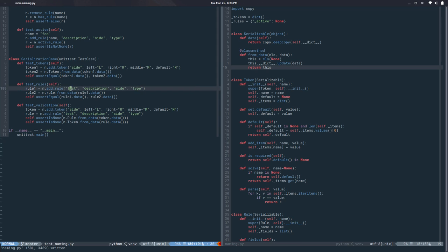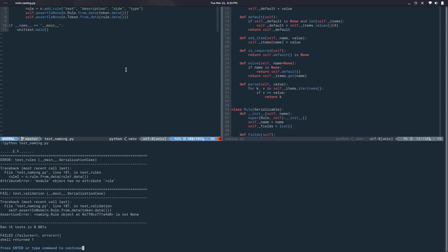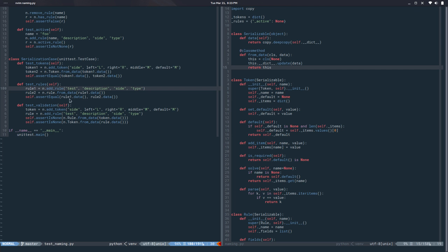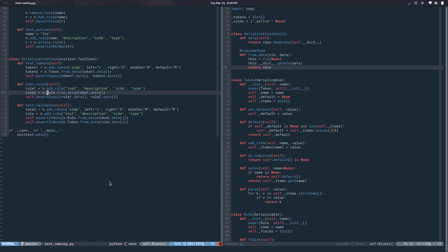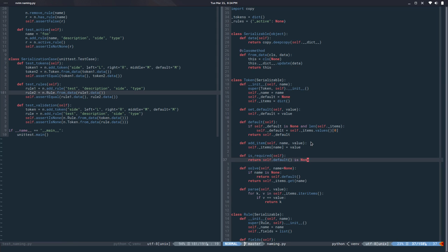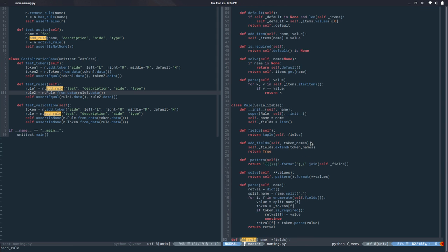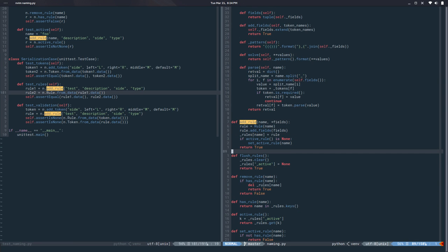So that should do it. So let's run the test and we have one error one fail. So the first error is saying module object has no attribute rule. Okay that's not good. So this should be the class right, so it should be like that. Let's try again. Boolean object has no attribute data so it looks like add_rule is returning a boolean which is not what we want. Yes so this should be the rule.